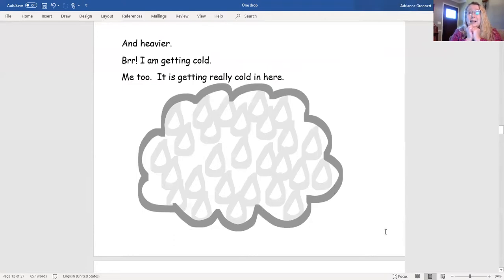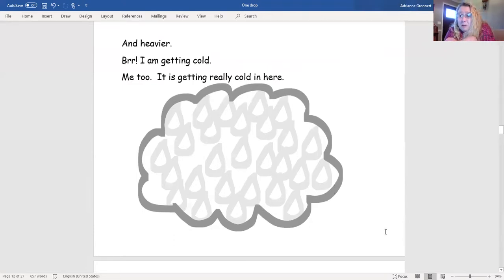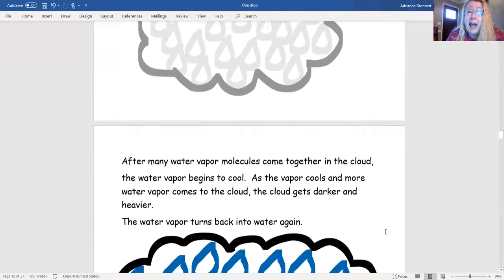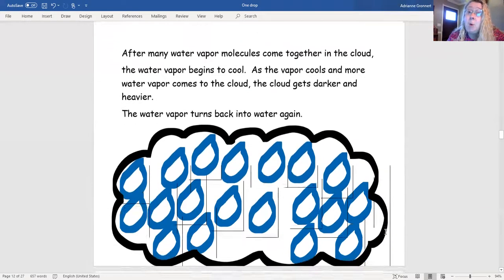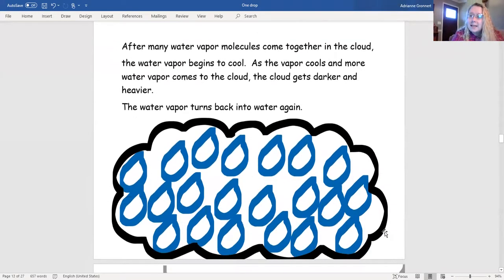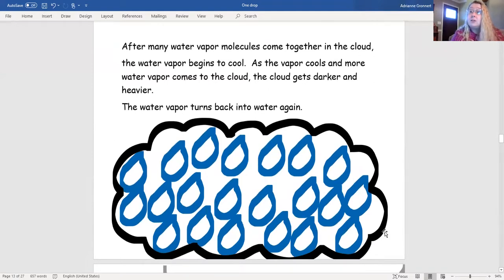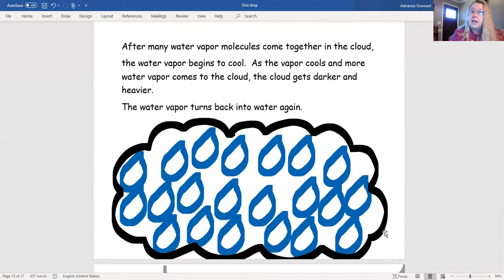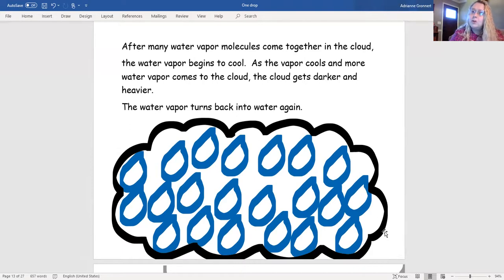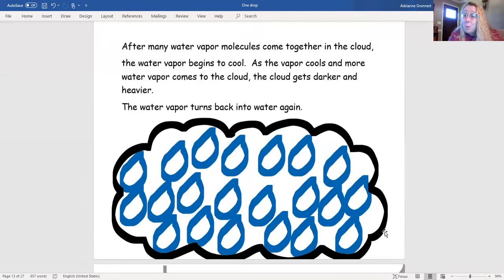Brrr! I'm getting cold! Me too! It's getting really cold in here! After many water vapor molecules come together in a cloud, the water vapor begins to cool. As the water vapor cools and more water vapor comes to the cloud, the cloud gets darker and heavier. The water vapor turns back into water again.